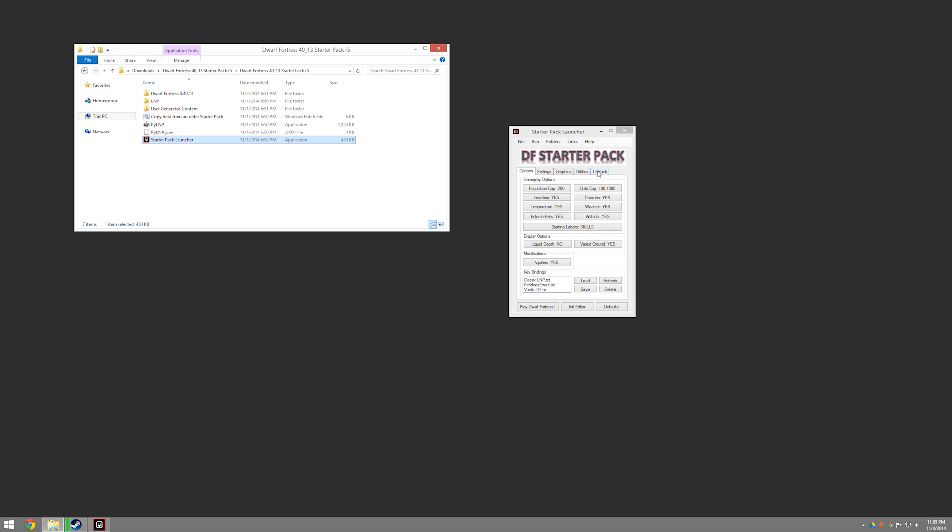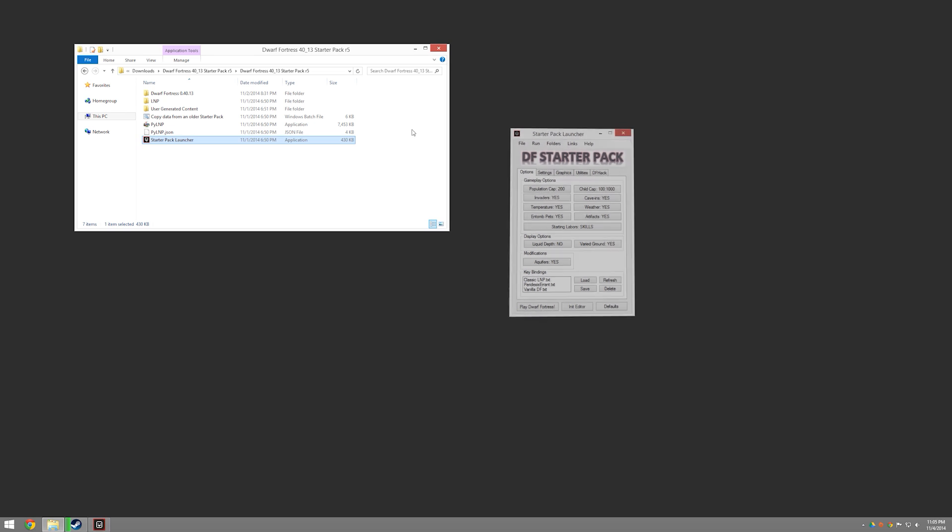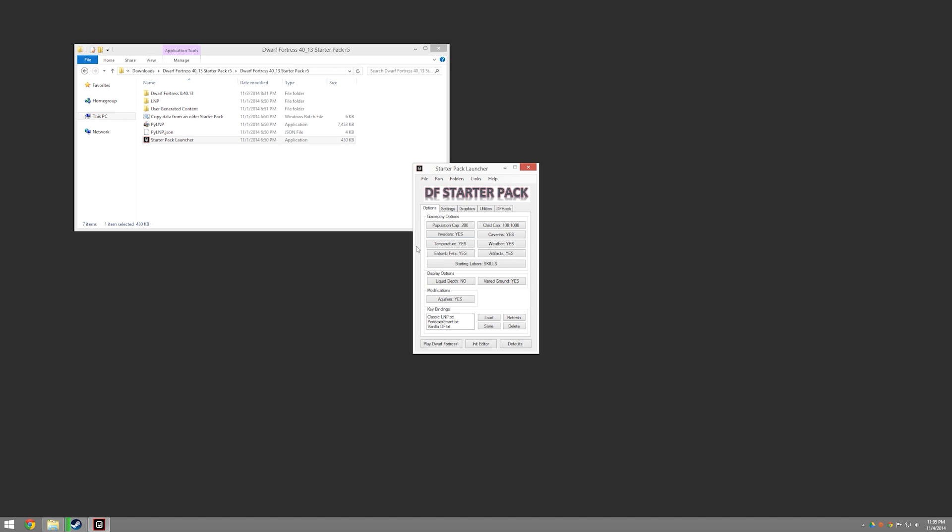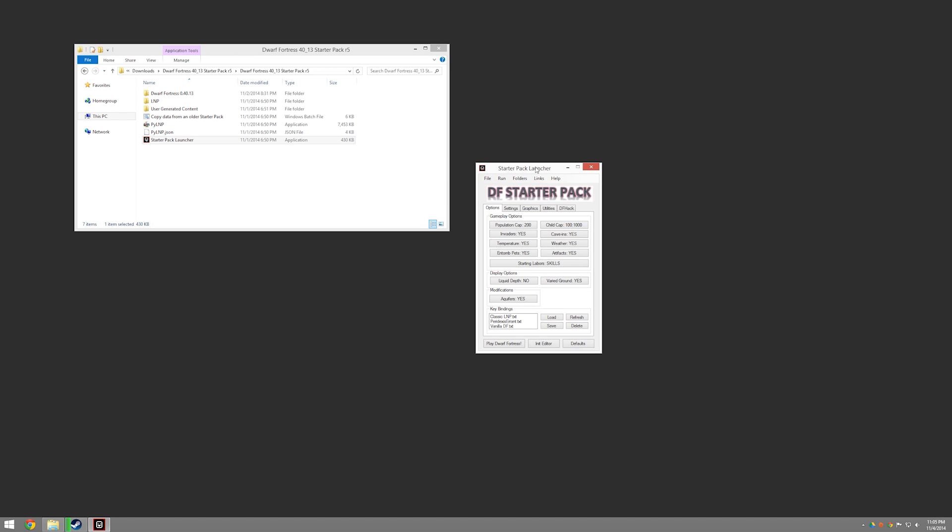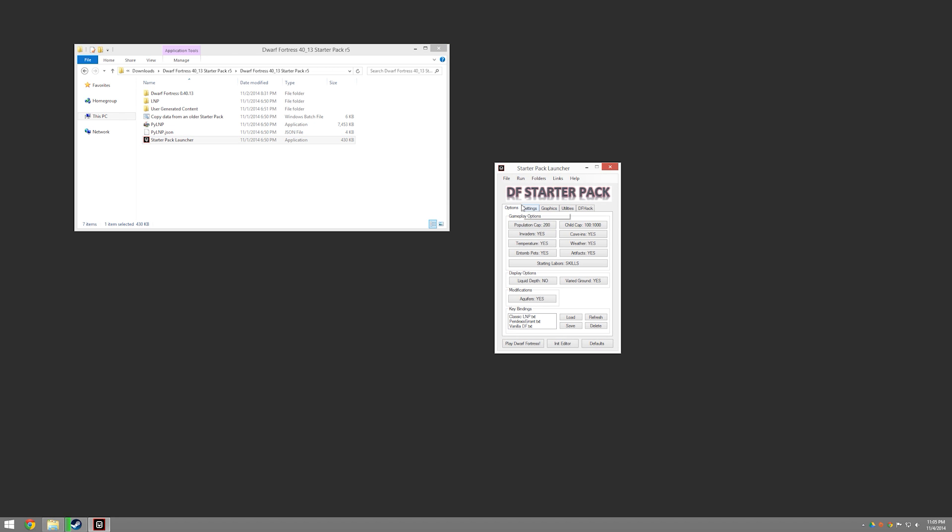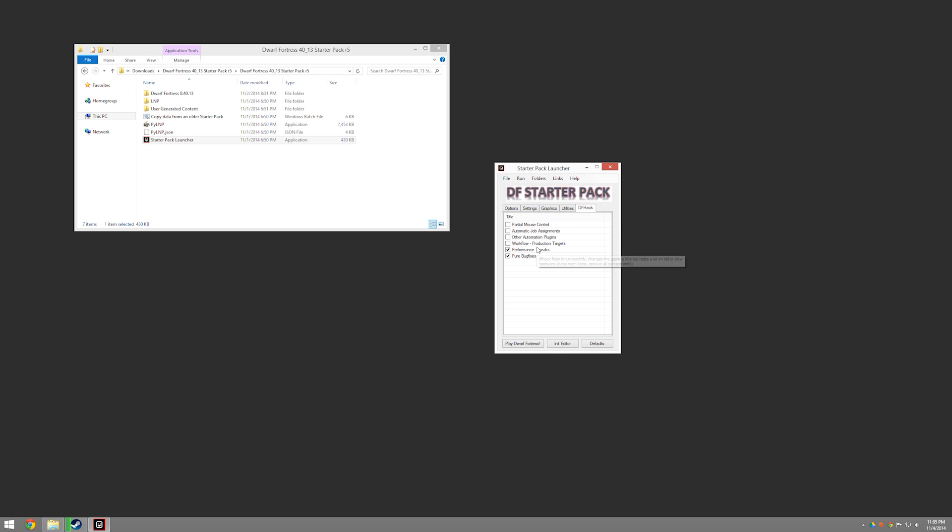The DF Starter Pack, when you run this, here I'll close it, you can see we release a little launcher thing. And that's really all you need. And this will tell you basically all the things you need to know about how the game's being set up. Before we start playing, I strongly recommend that you go over here and make sure that performance tweaks and pure bug fixes are clicked in the DF Hack panel.